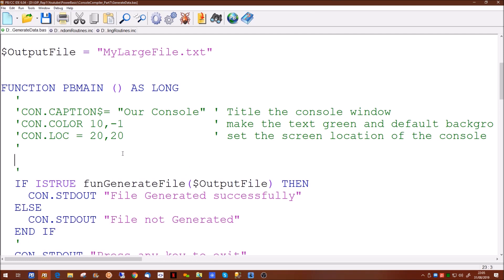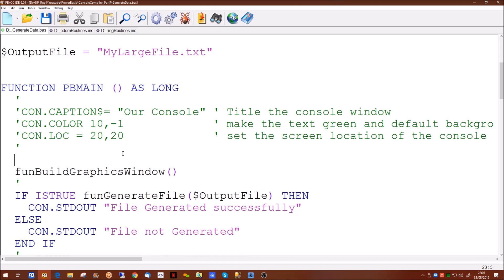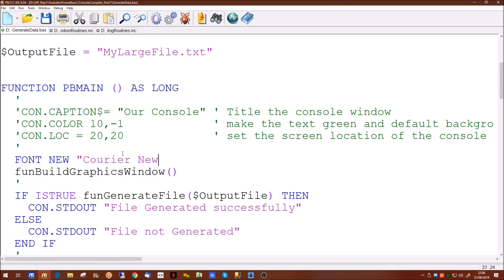This is the first time we've covered graphics windows. So we're going to create a function to create the graphics window, and in this function will be all the information we actually need to create it. Now the other thing we'll want to do is we will want to set a font within the graphics window. To do that we want to create or reference a new font. This can be any font you like but in this case we're picking Courier New. We want it to be 18 point. There are a number of other parameters you can actually have with fonts which you can find out from the help file.